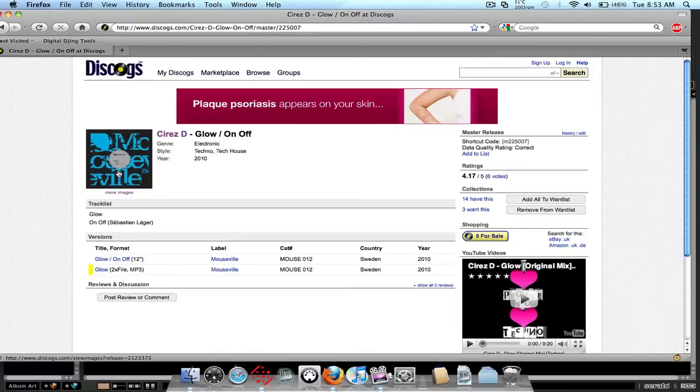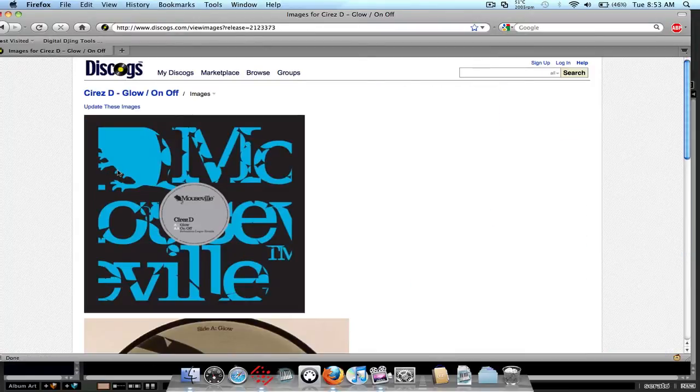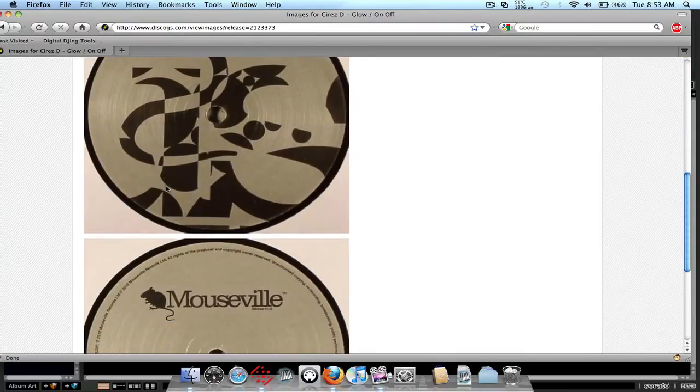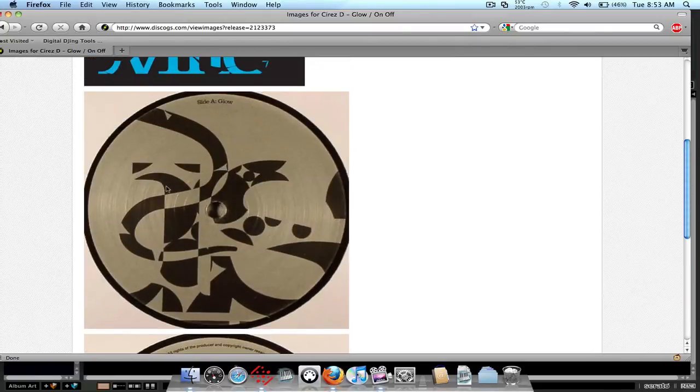If it has album artwork, it'll show it. So here is the album artwork cover for this record.